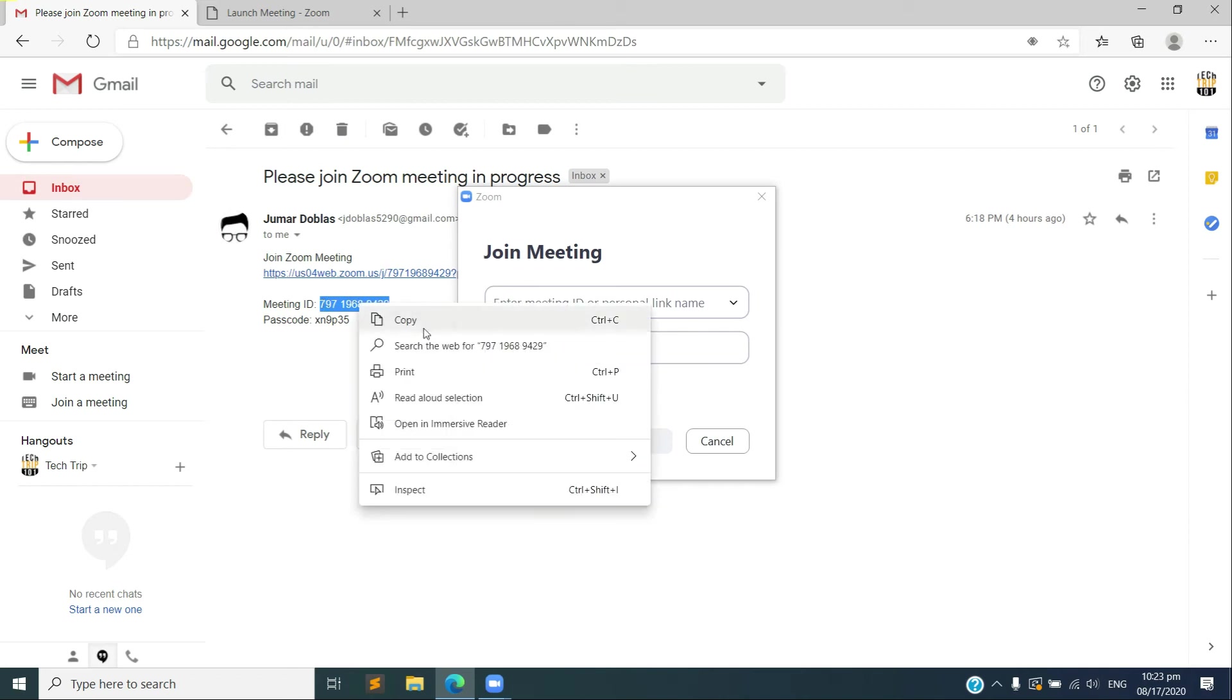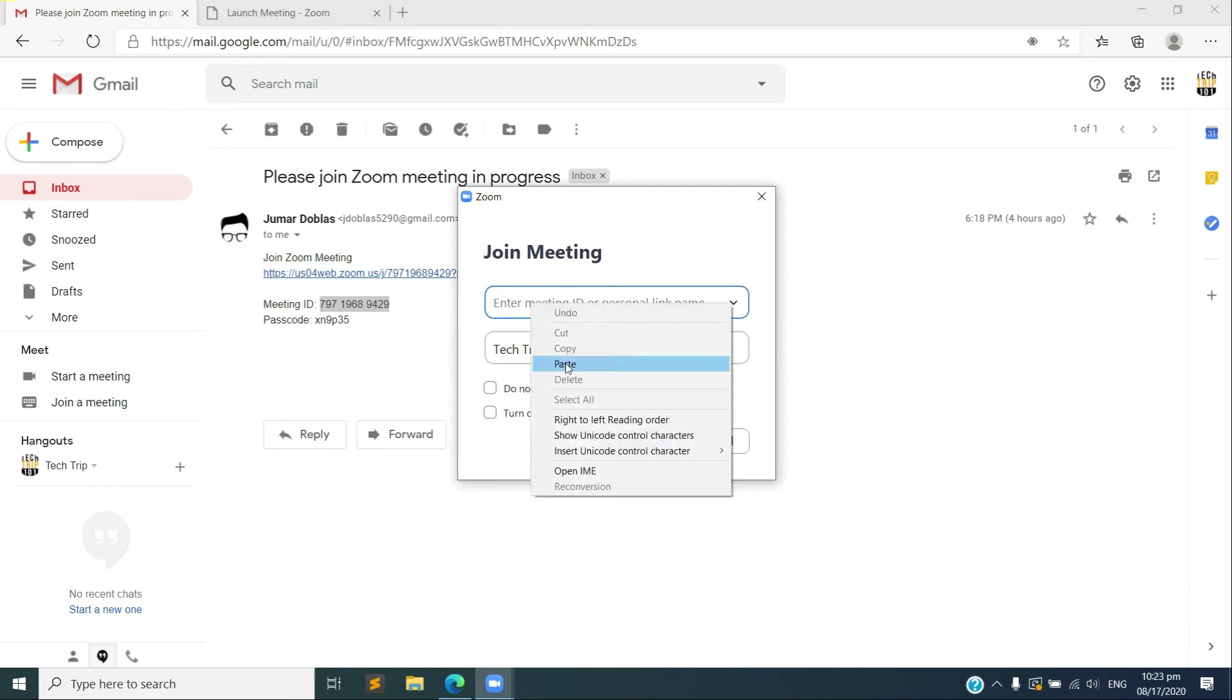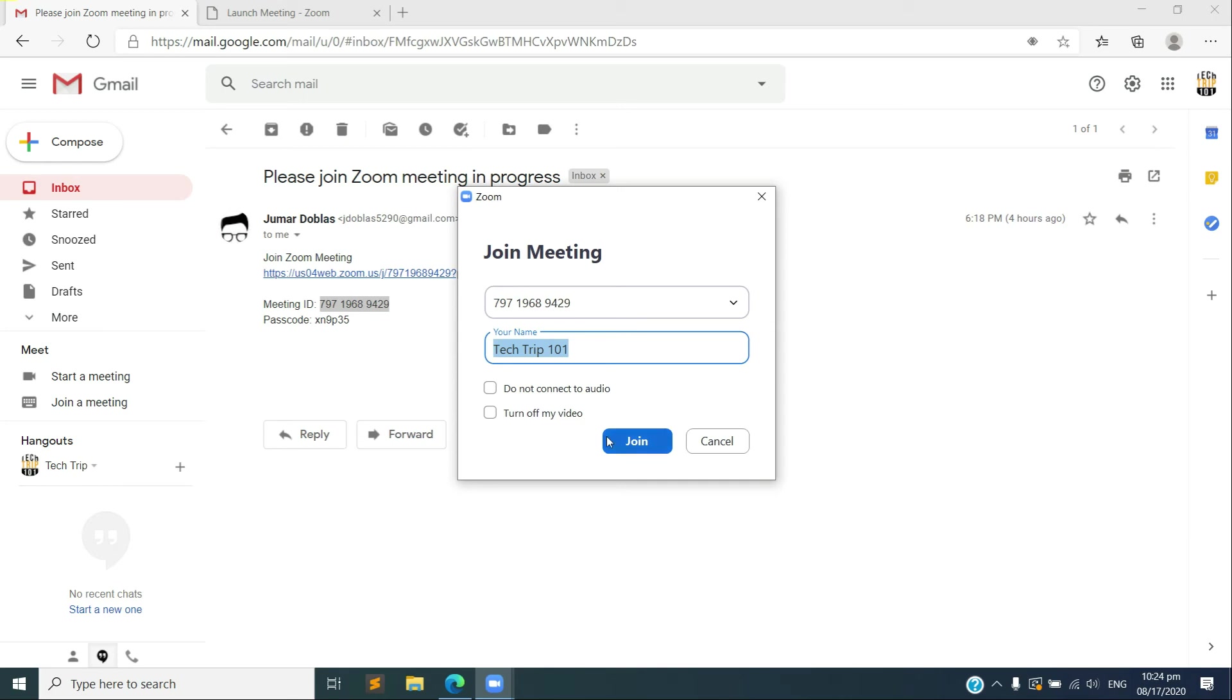Copy that one, paste it here. And you can put your name there. All right, you also have the options here to disable your audio and also to turn off your camera. So let's go ahead and join.